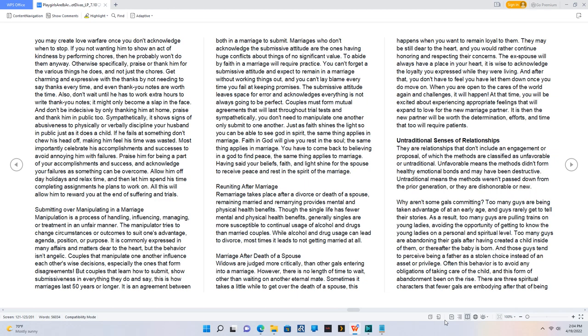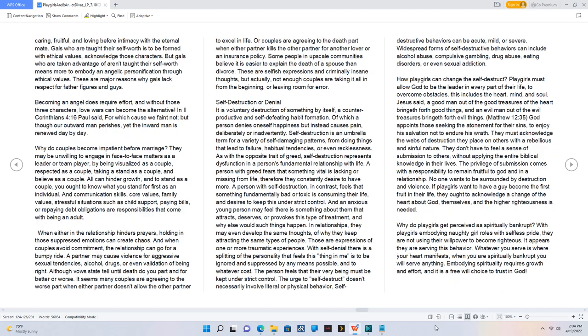There are three spiritual characters that fewer gals are embodying: being caring, fruitful, and loving before intimacy with the eternal mate. Gals who are taught their self-worth is to be formed with ethical values acknowledge those characters. But gals who are taken advantage of aren't taught their self-worth means more to embody an angelic personification through ethical values. These are major reasons why gals lack respect for father figures and guys. Becoming an angel does require effort, and without those three characters, love wars can become the alternative.